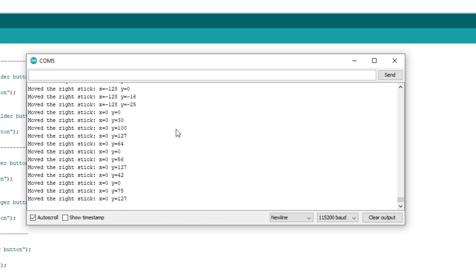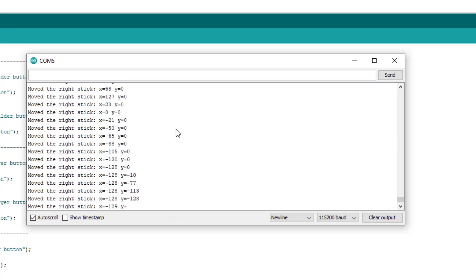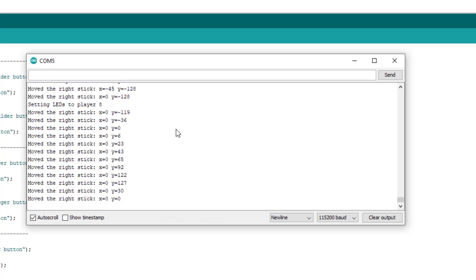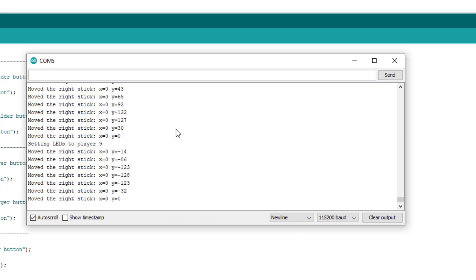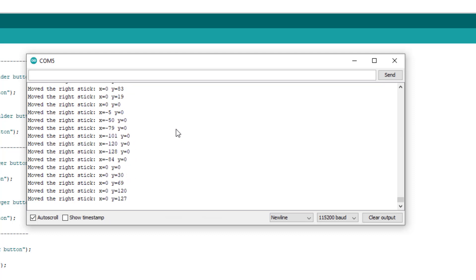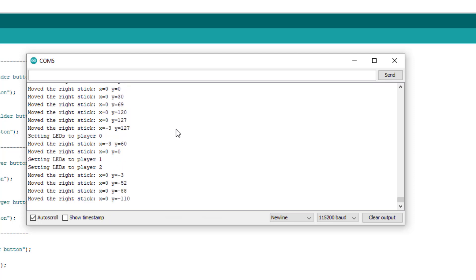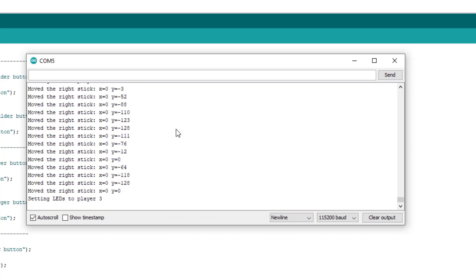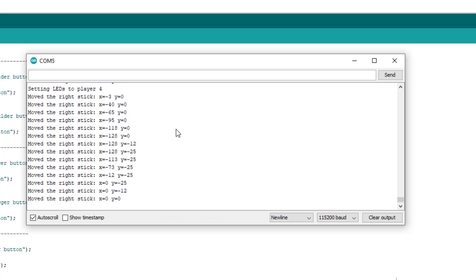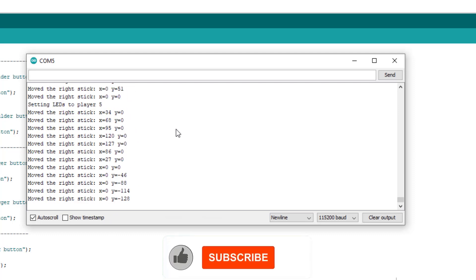That's it, this is how we can control any hardware or any robot with PS3 controller. I will attach all the tools and all the software plus the code which I used to control my car robot in the description. You will find all the related material in the description.